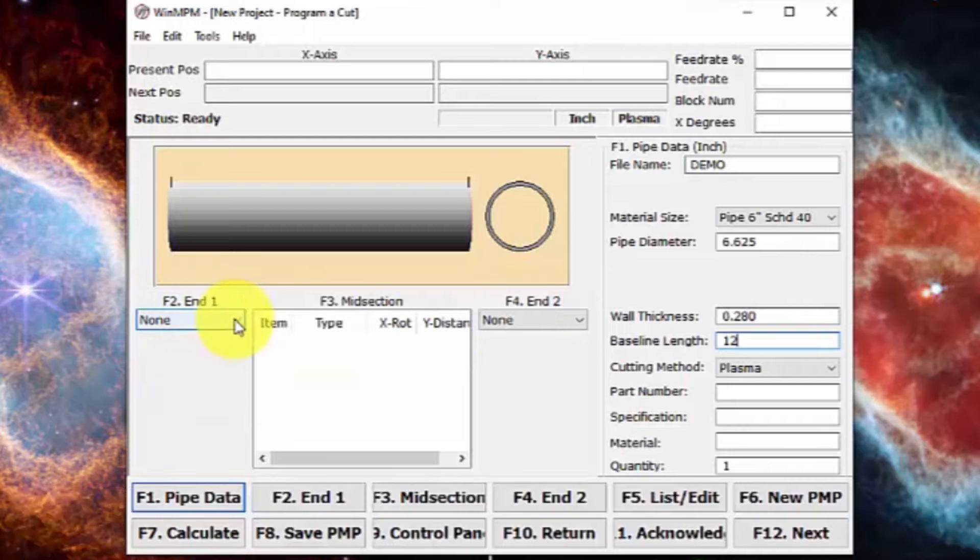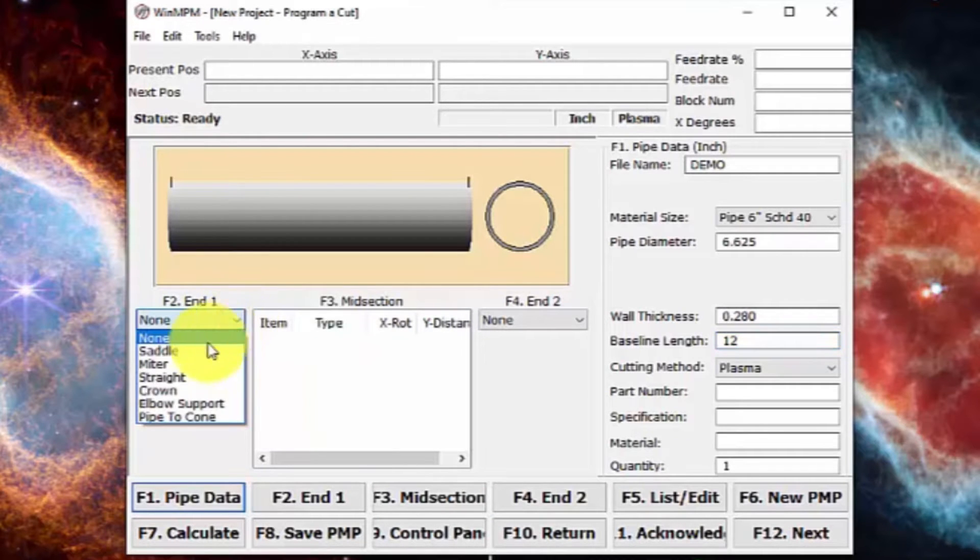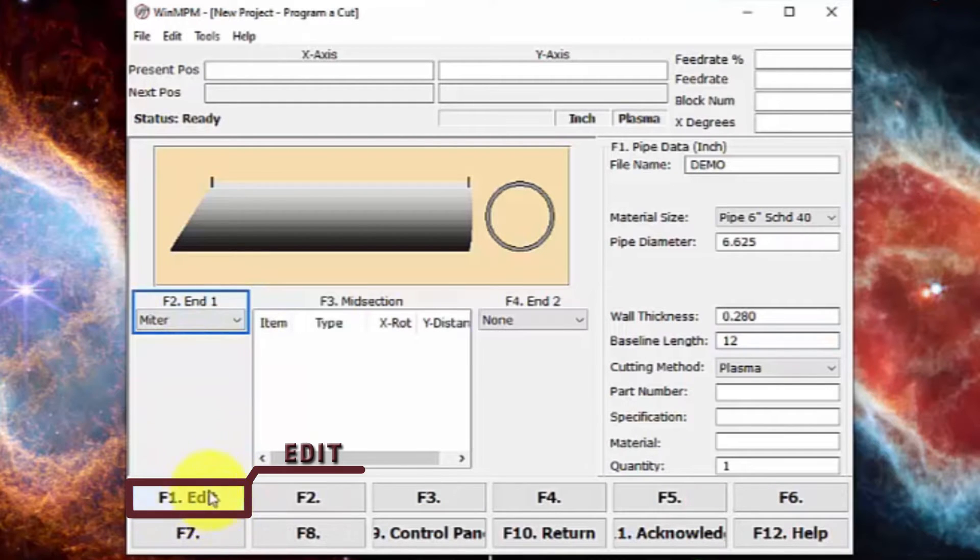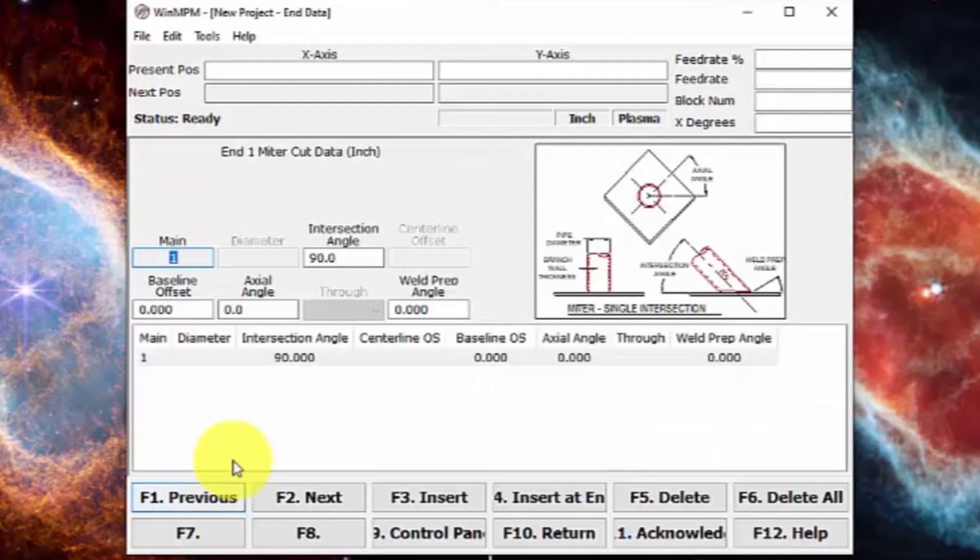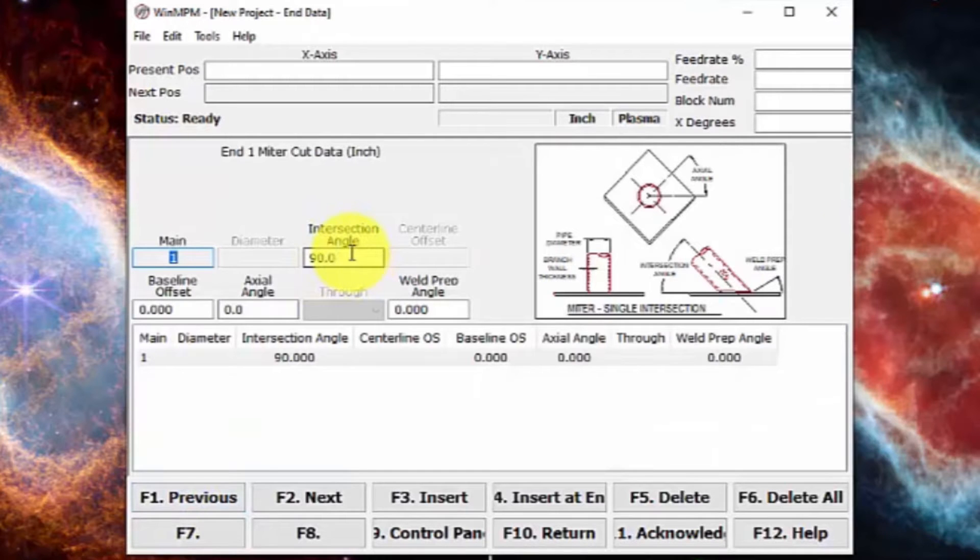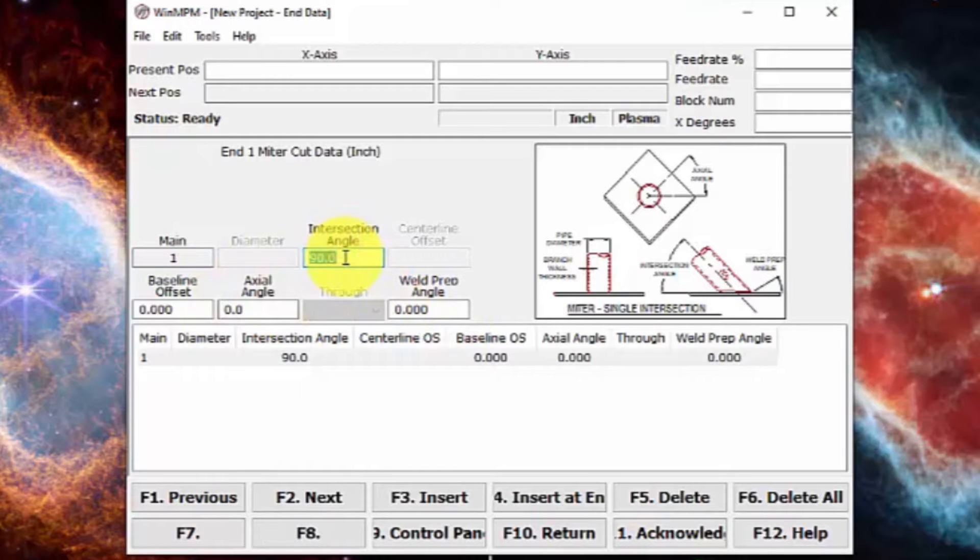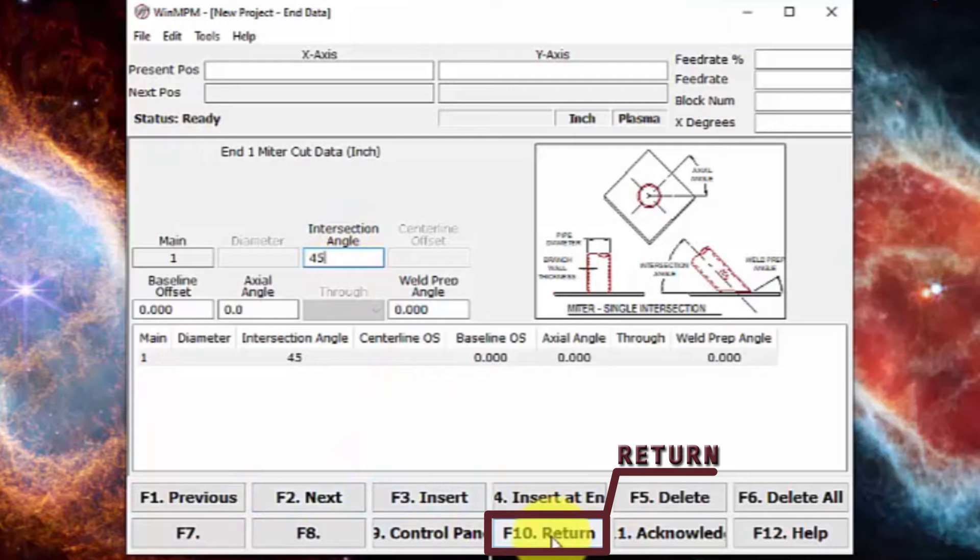Let's go ahead and put a cut on our end one. We can just put a miter cut here and then the edit button pops up. We can edit this. We can then put in the intersect angle, preset, weld prep, different things like that, depending on the machine you're using. We'll just put this at 45. When we're done with that, we can press the return button right down here.